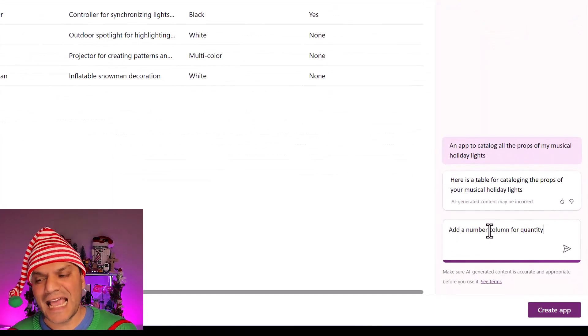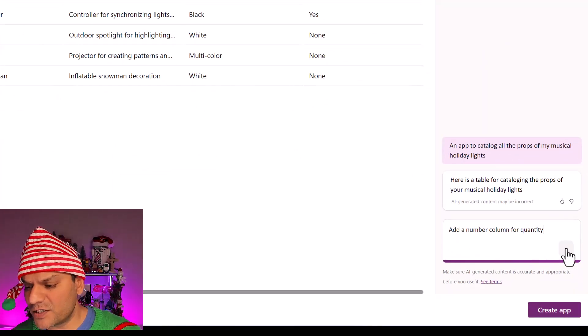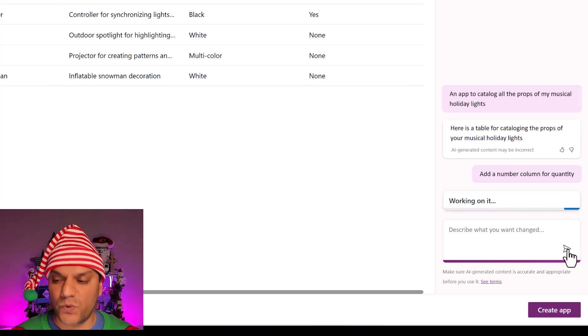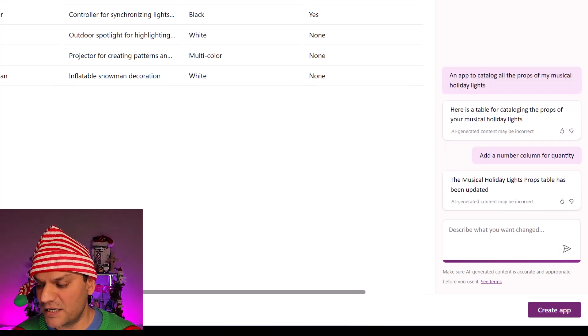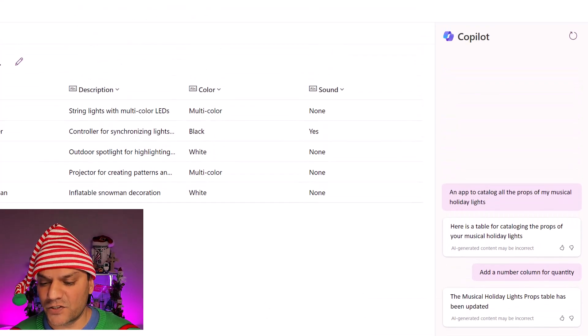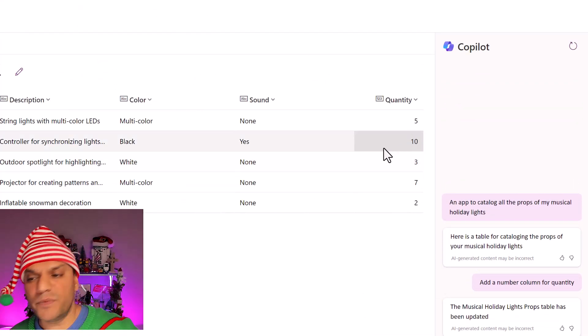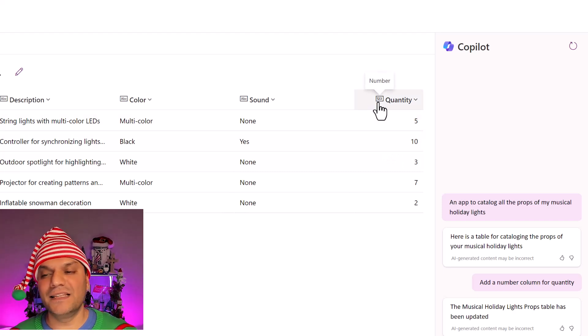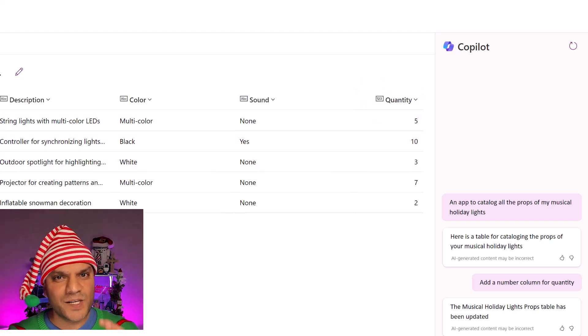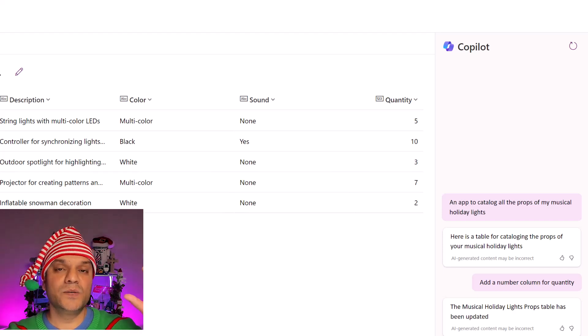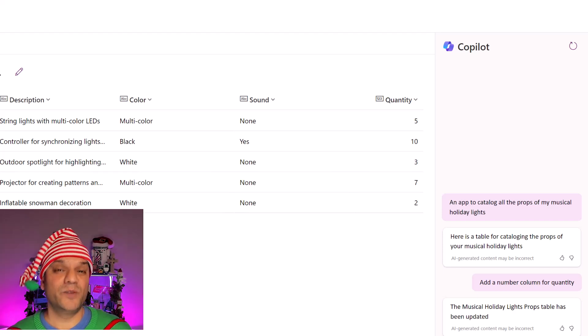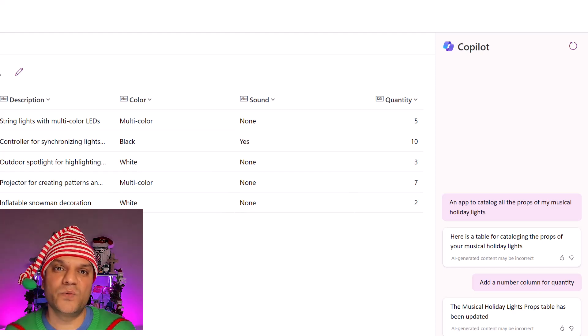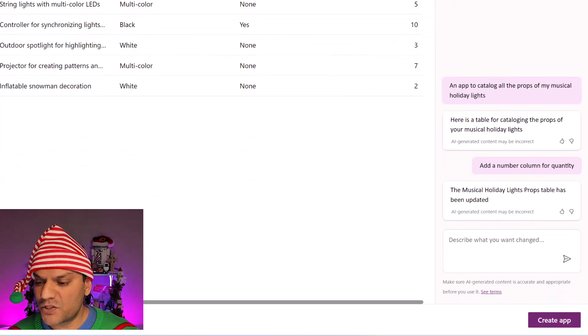But what I do need is also additional things, such as add a number for quantity. So I'm going to go and put this addition over here, and I'm going to click on Enter. It says it's working on it. So now it's actually going and creating that quantity section as well. And specifically, if I scroll again to the right, you will see that this is a number quantity. You can see right over there that this is actually a number.